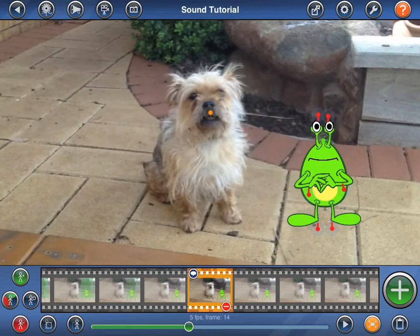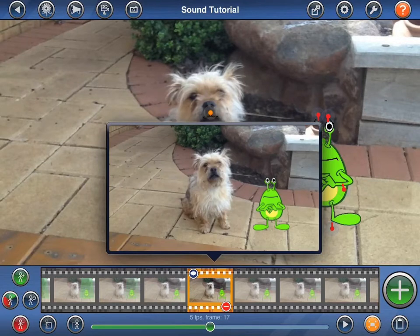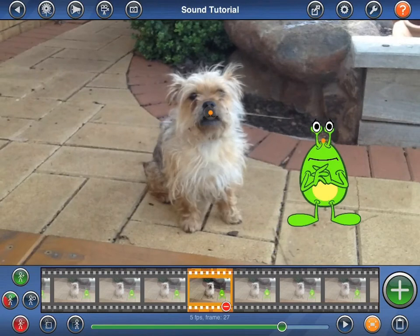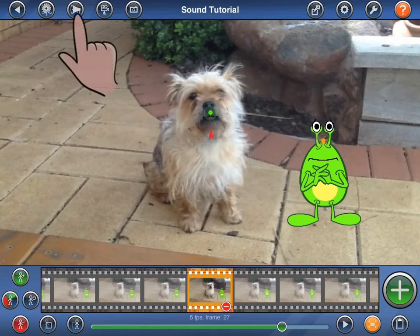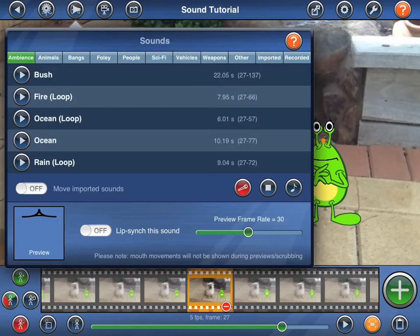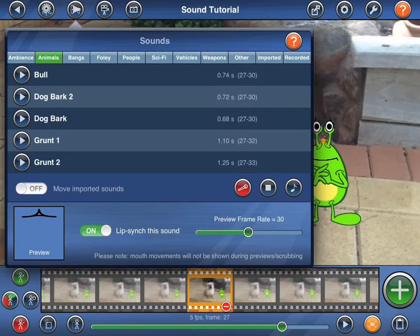Finally, I'd like the dog to bark, so I'll start by selecting the frame for that. If you look closely, you'll see that I've added a mouth as a figure over the top of the dog's picture. Just as I demonstrated earlier, I'll add a sound to that figure by tapping on it and then selecting Add Audio to Figure from the audio options popover. As I did before, I'll find an appropriate sound, turn the lip sync this sound switch on, and then tap on the sound to add it to my figure.